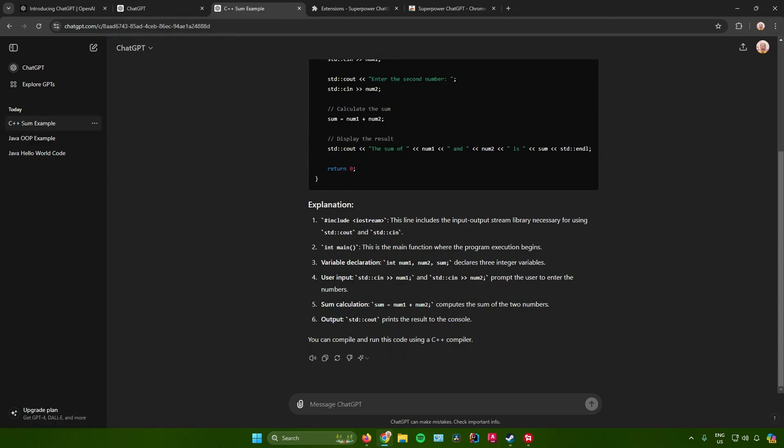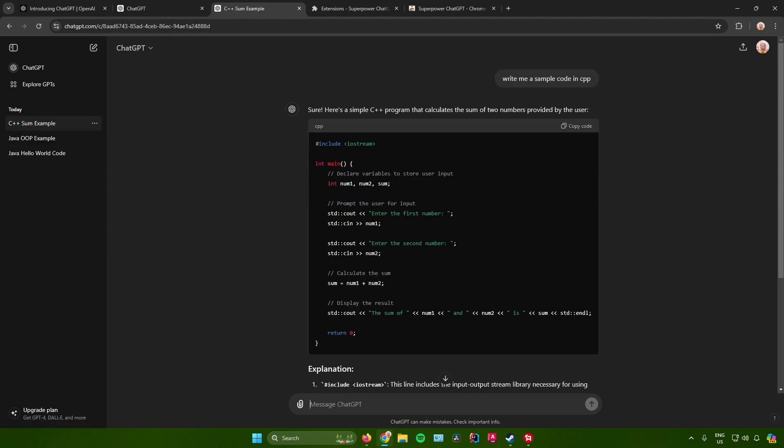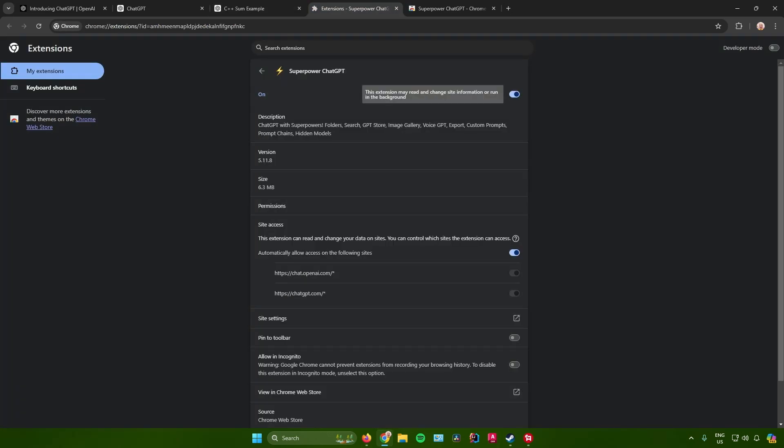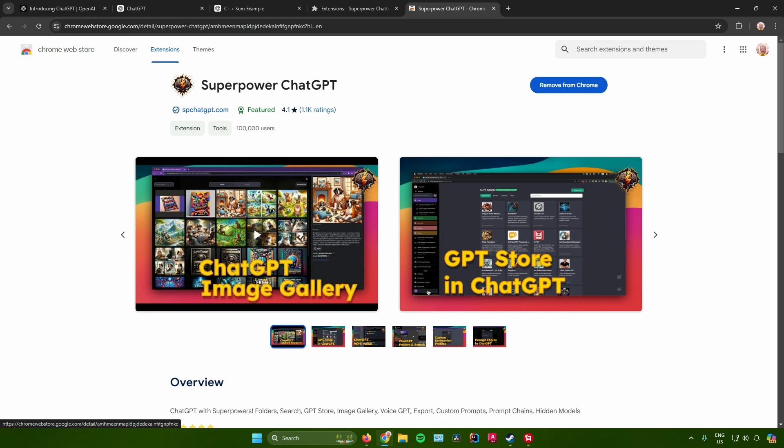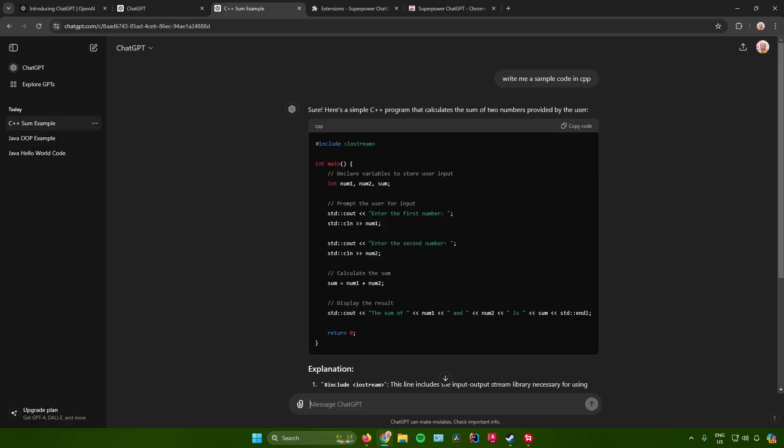But if you want to have an advanced option in searching for your recent ChatGPT history, what you need to do is download an extension called Superpower ChatGPT. Just add this as an extension to your Chrome browser, and then once it's added, just refresh your ChatGPT website.